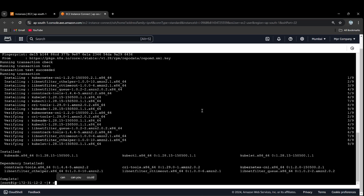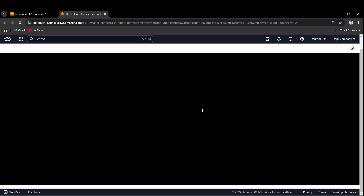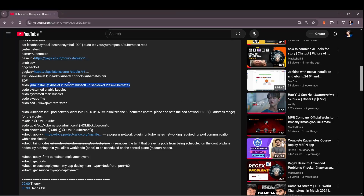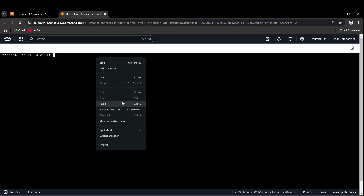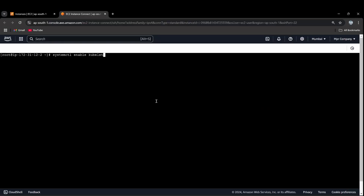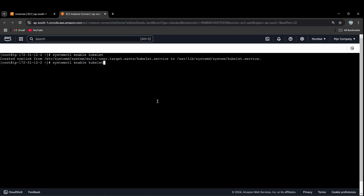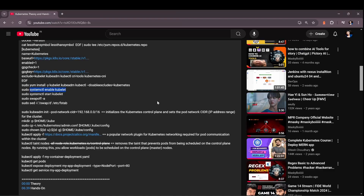The instance contains two CPUs and four GB of RAM. Now we will proceed with the swap configuration.